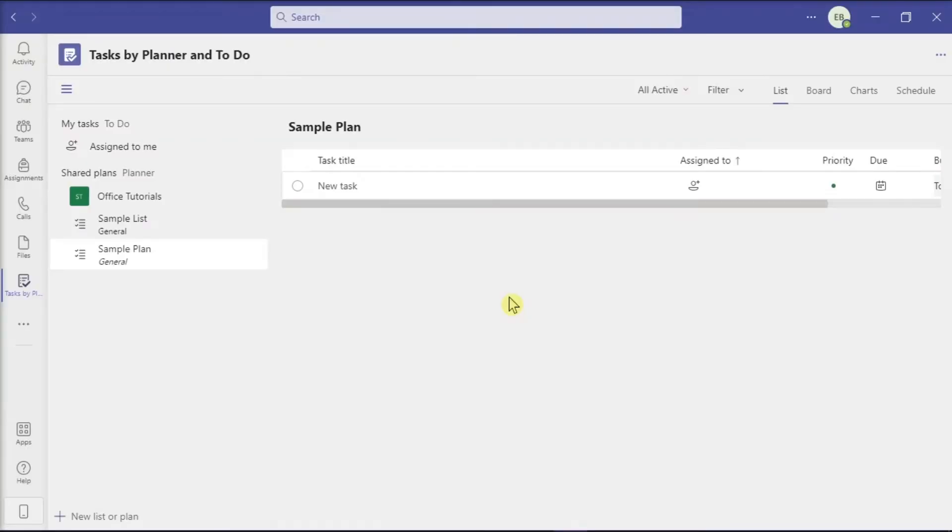Microsoft Teams is the ultimate tool for collaborating at work. Teams provides a fully decked out document storage, chat, and online meeting environment.